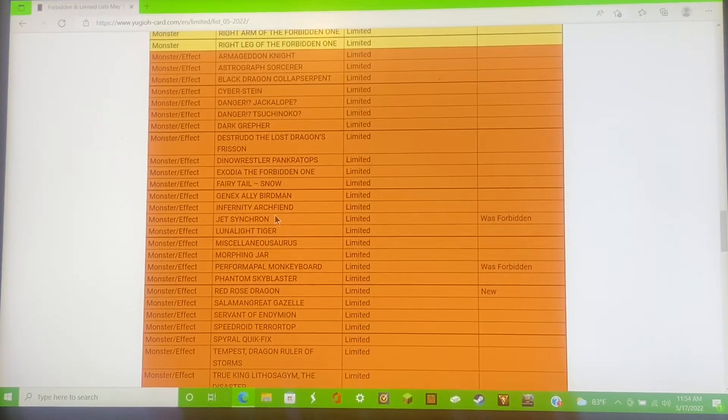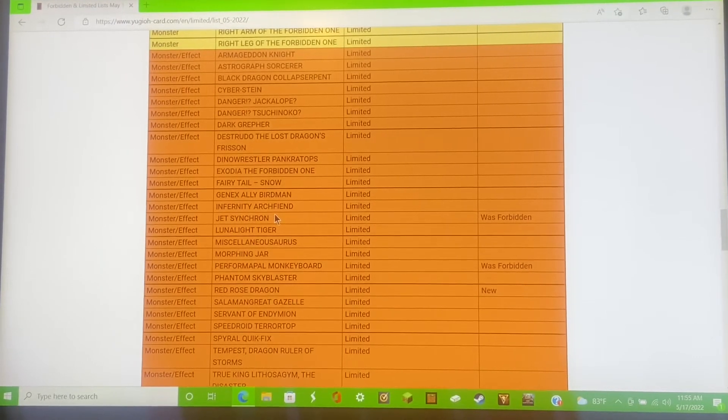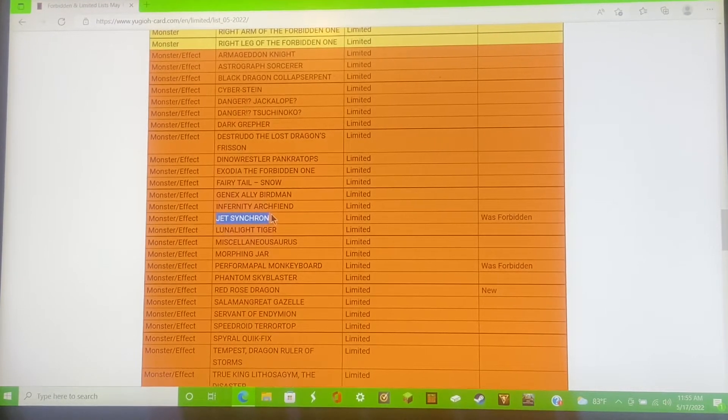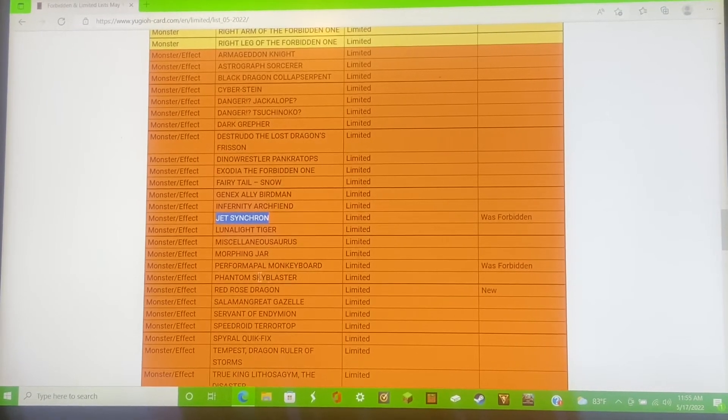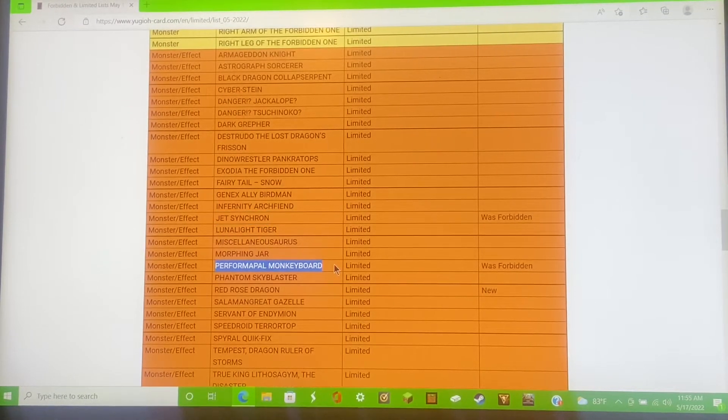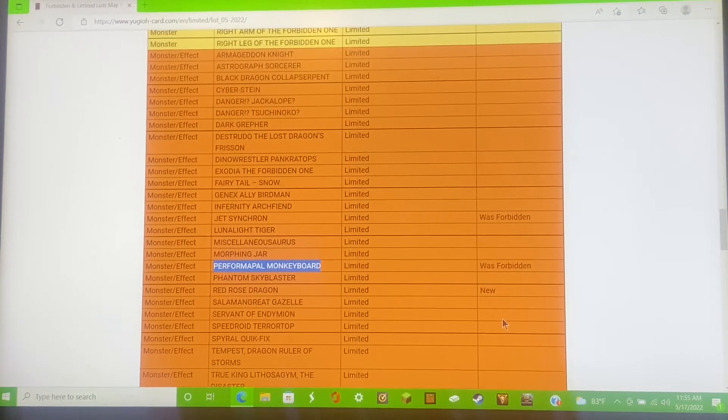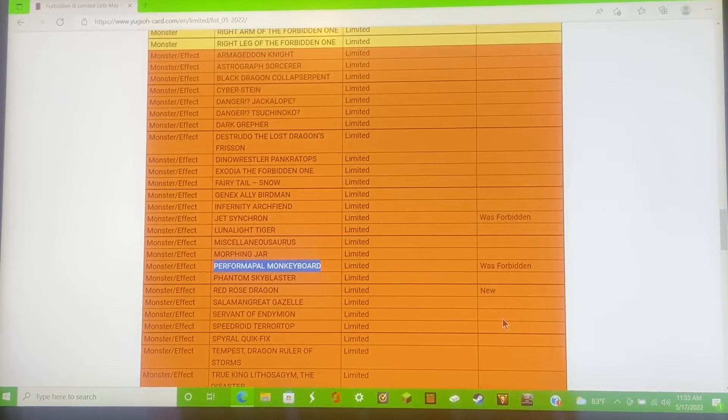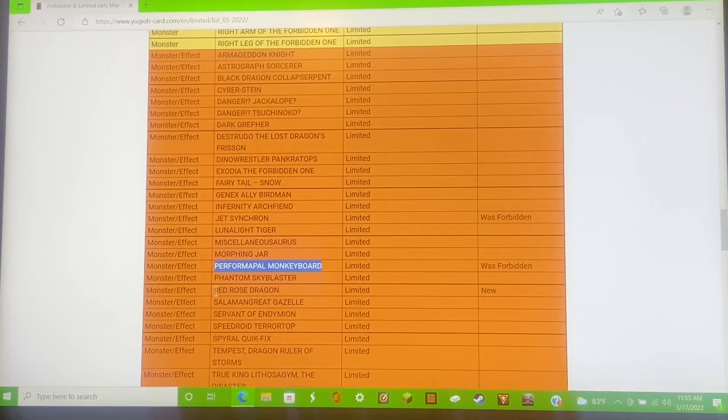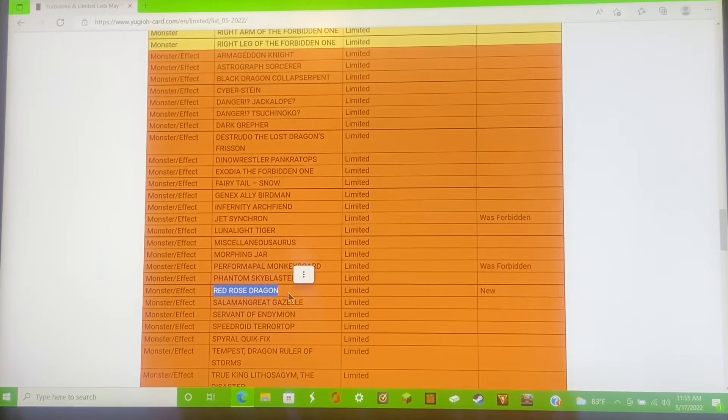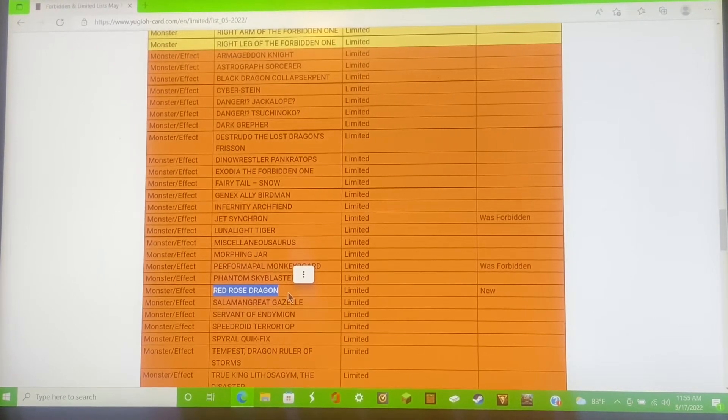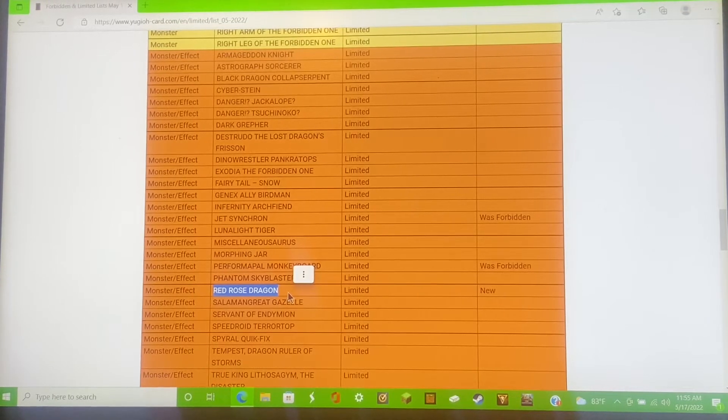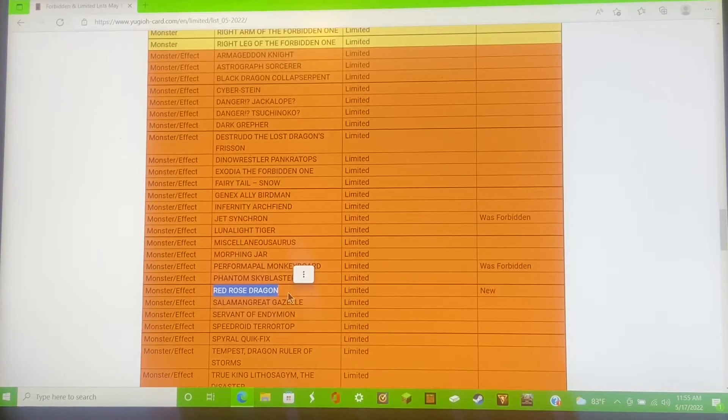On the semi-limit, the limited list now we have Jet Synchron, he is now off the forbidden list, he is limited. Go synchro plays guys. Performapal Monkey Board, my goodness Performapal is getting everything. The pendulums, they're coming back. Now Red Rose Dragon, this surprised me. Why would Red Rose Dragon get limited? I don't see people play the Red Rose deck anymore, but I have seen them play Red Rose Dragon in other combos.